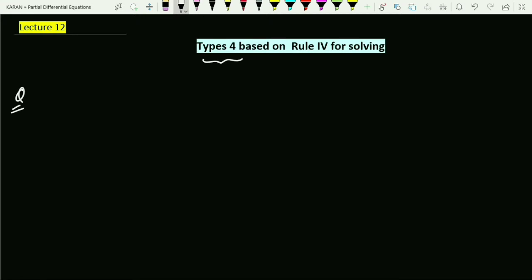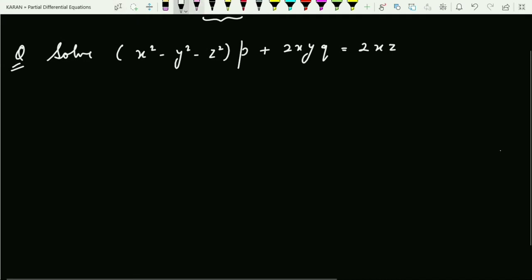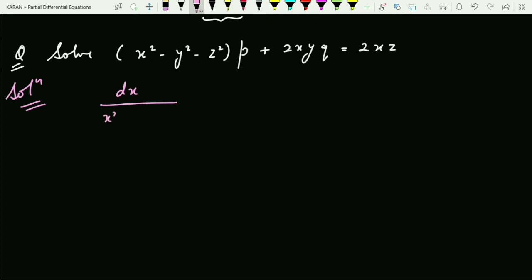The question is: solve (x² − y² − z²)p + 2xy·q = 2xz. We are interested to solve this partial differential equation. The first step is to convert this into the Lagrange auxiliary equation. So the Lagrange auxiliary equation will be: dx/(x² − y² − z²) = dy/(2xy) = dz/(2xz).